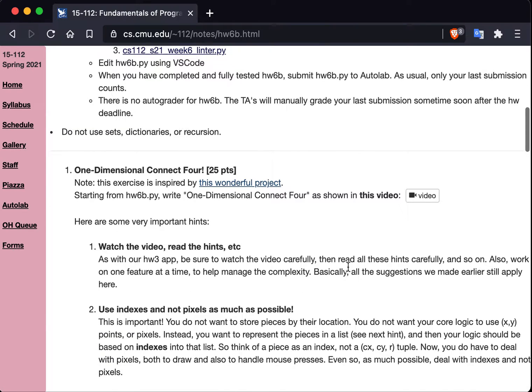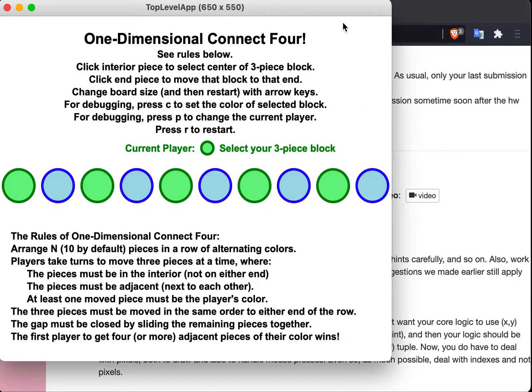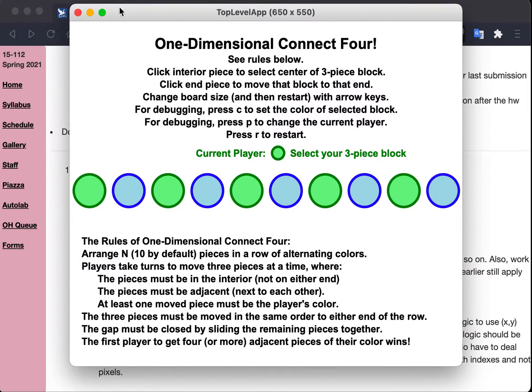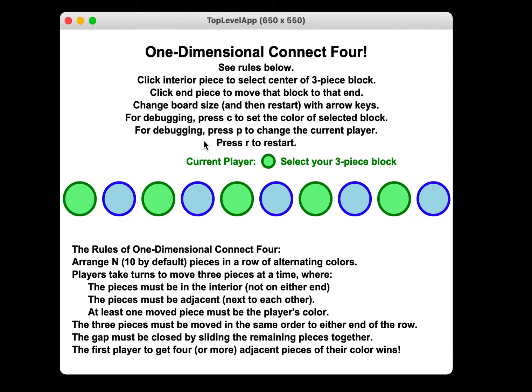So now let's actually play the game so we can talk about it. I have a solution here I'm going to show you. Here's the sample solution running. It's one-dimensional Connect 4. And here's all the rules. This is how your app should look. Let me get this out of the way so it's very clear.